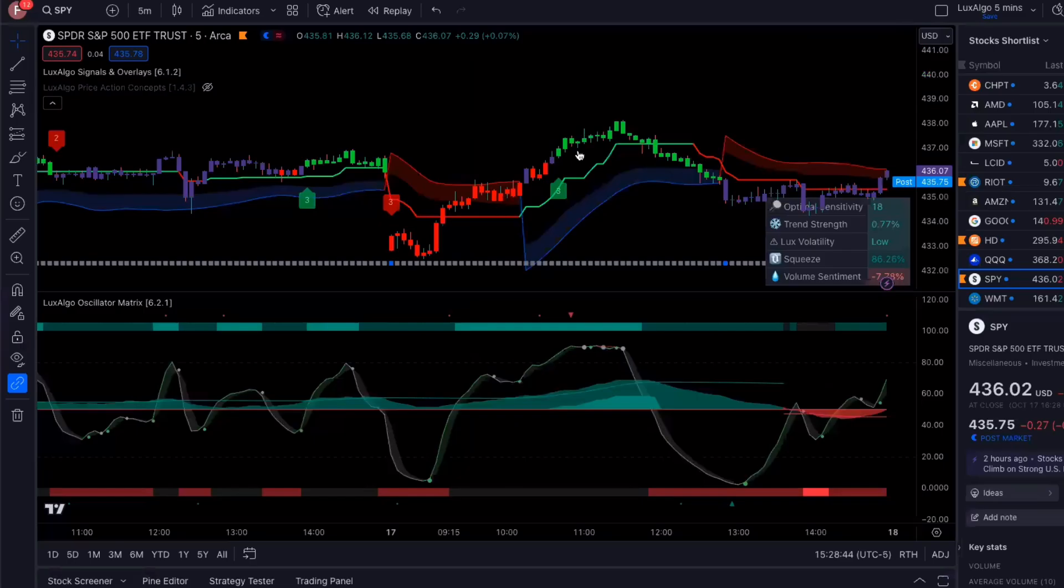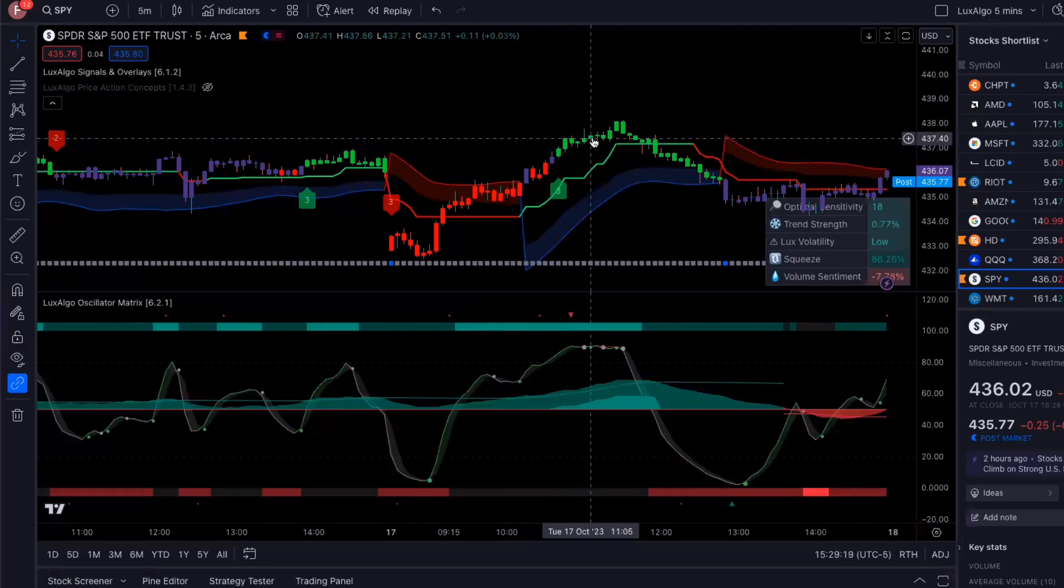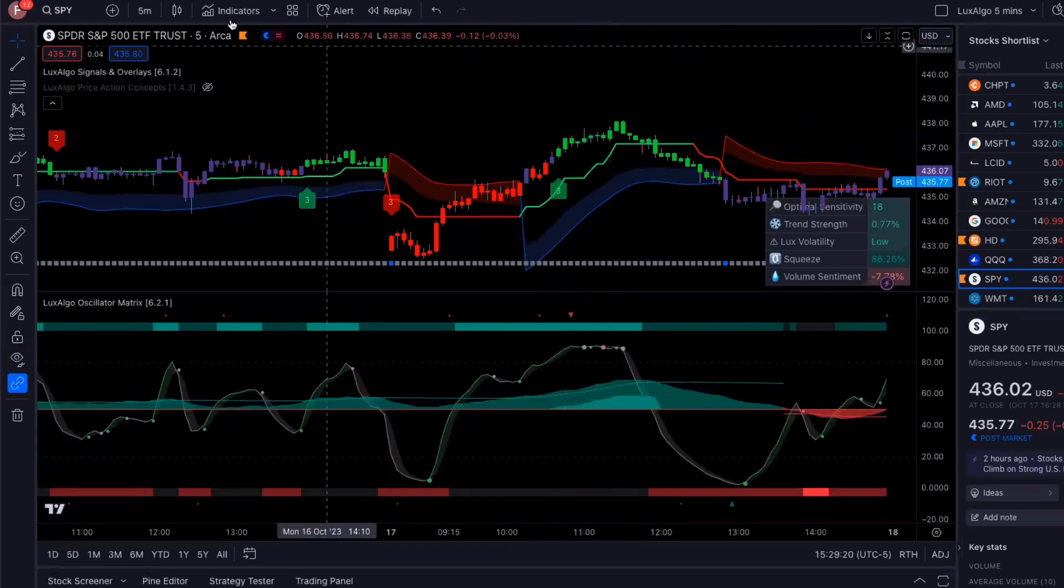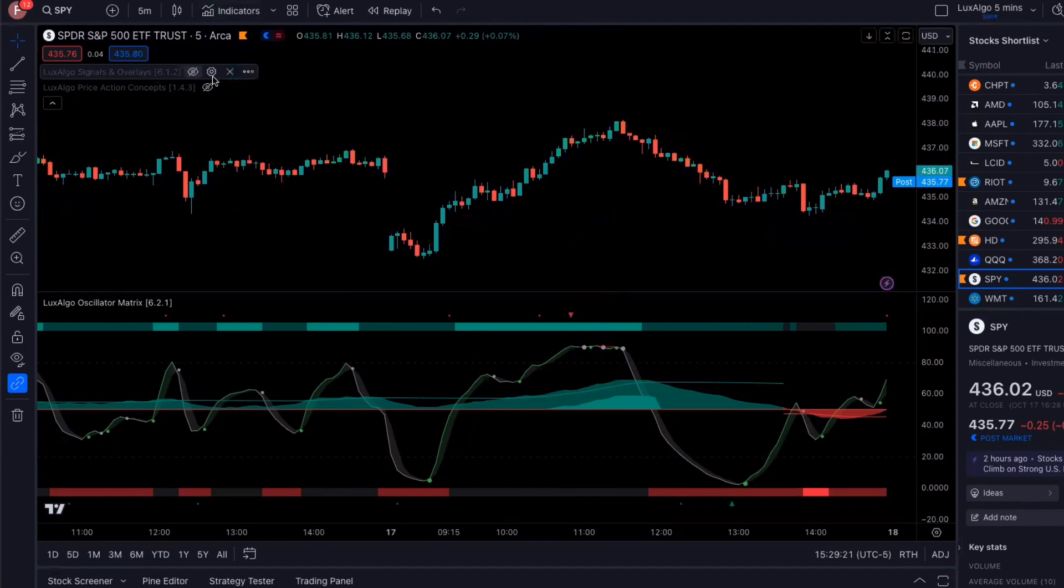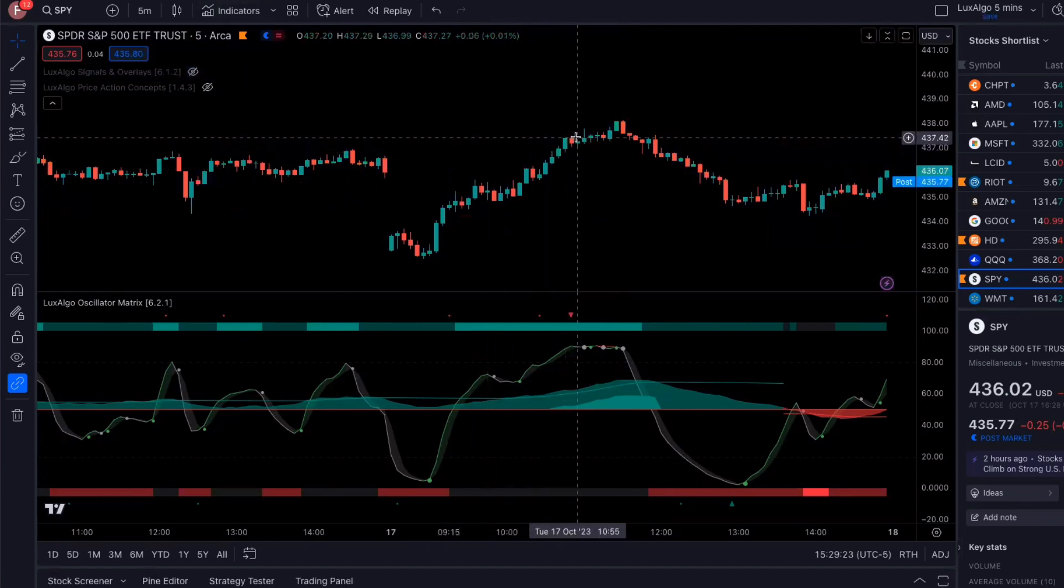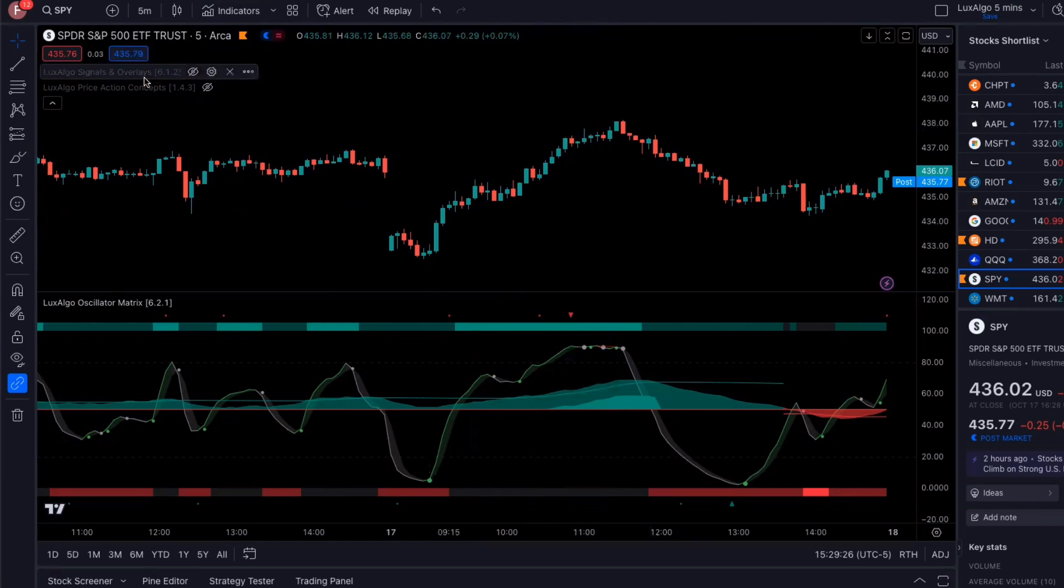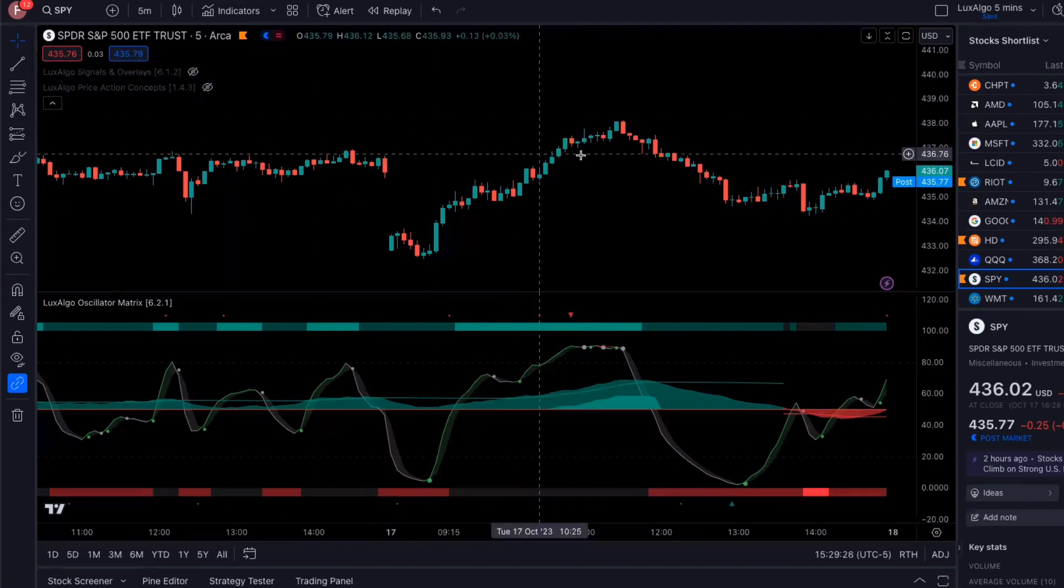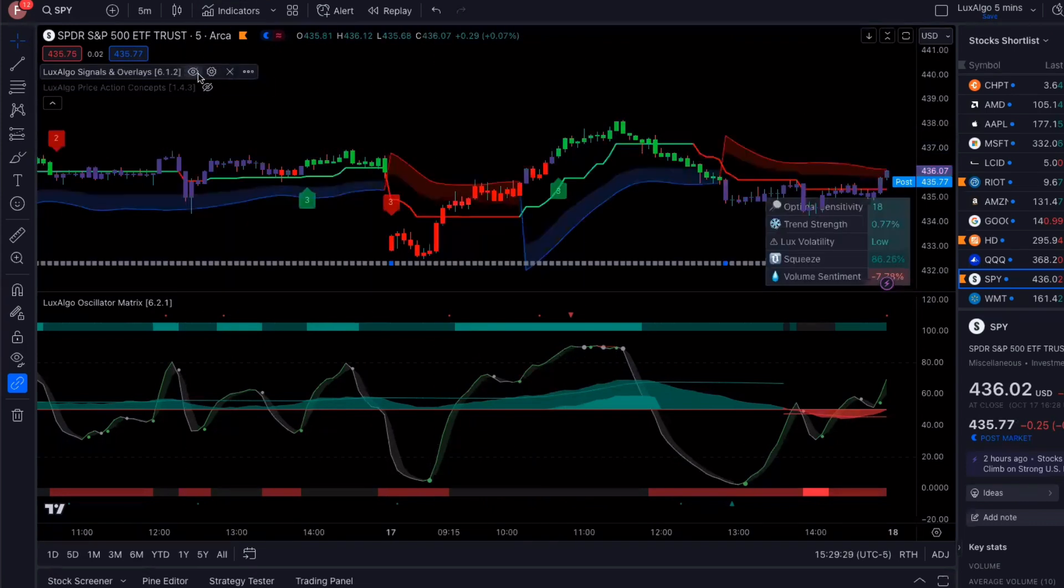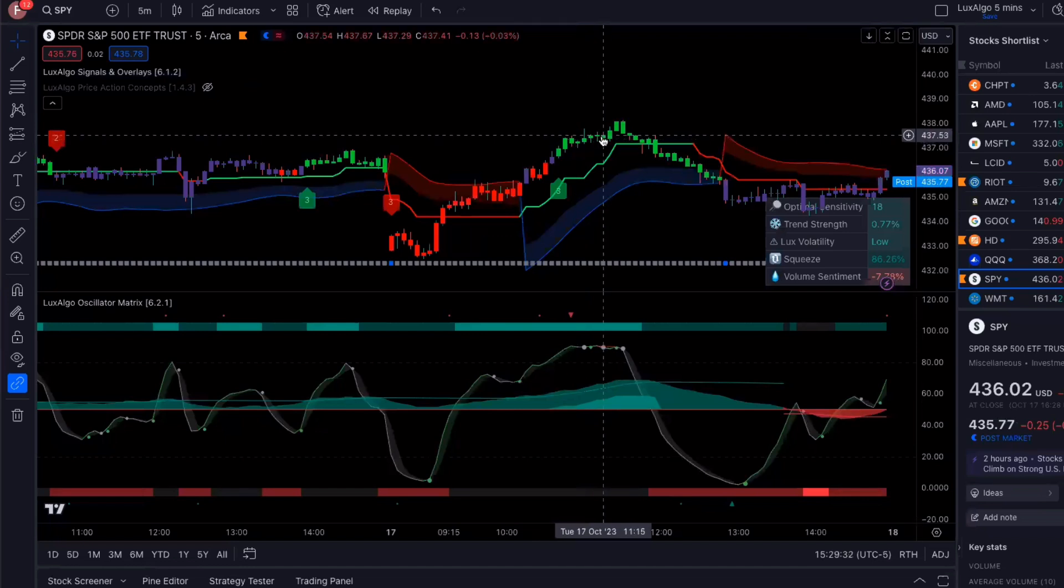So the market was going up again, got a little choppy here, went up. And again, if you don't have the Luxalgo, it's going to show a bunch of different colors because it's negative, positive, negative. But I stayed in while it was still green.